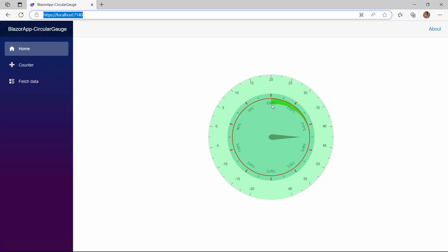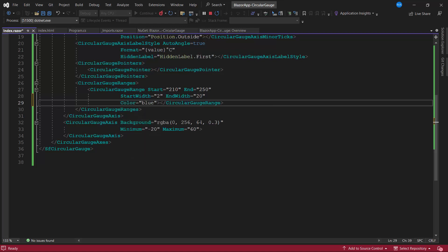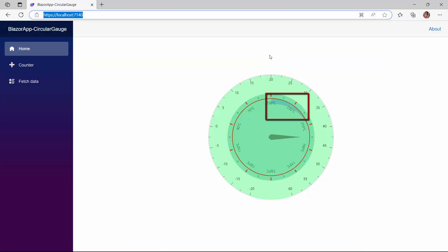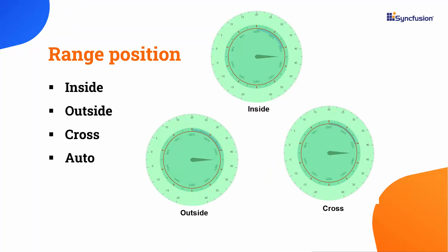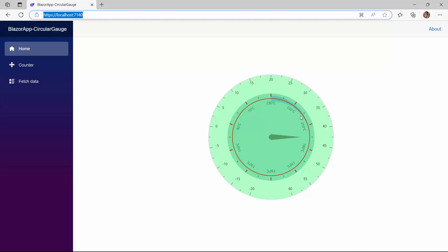This variation in width can be paired with a different range color. To demonstrate, I change the range color to blue by setting the color property, and set the opacity to 0.2. Checking the gauge now, the color of the range changed along with the axis. The default position of the range is inside the axis. Apart from this default position, the range can also be displayed in the outside, cross, and auto positions. Now I will demonstrate the cross position by setting the position property to cross. Looking at the component now, the range is rendered across the axis.